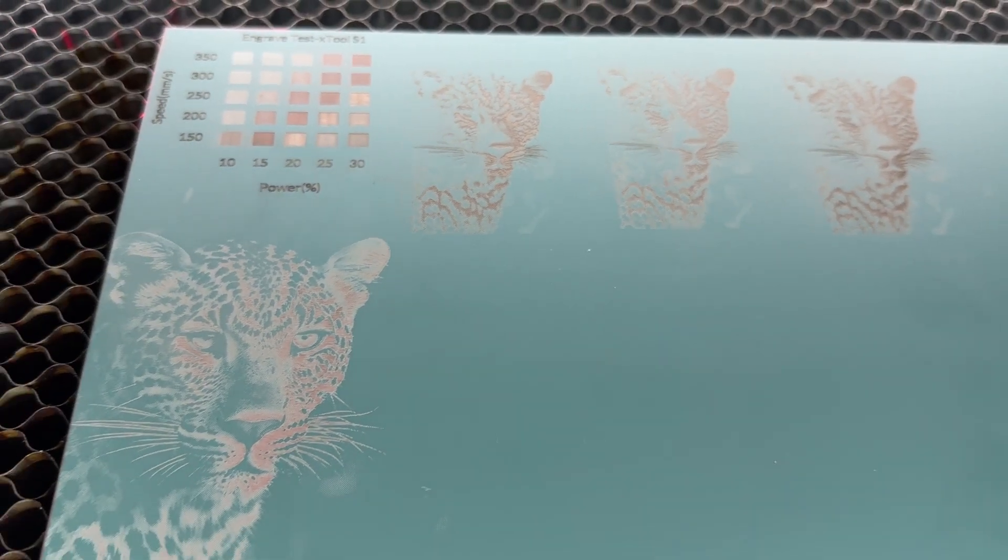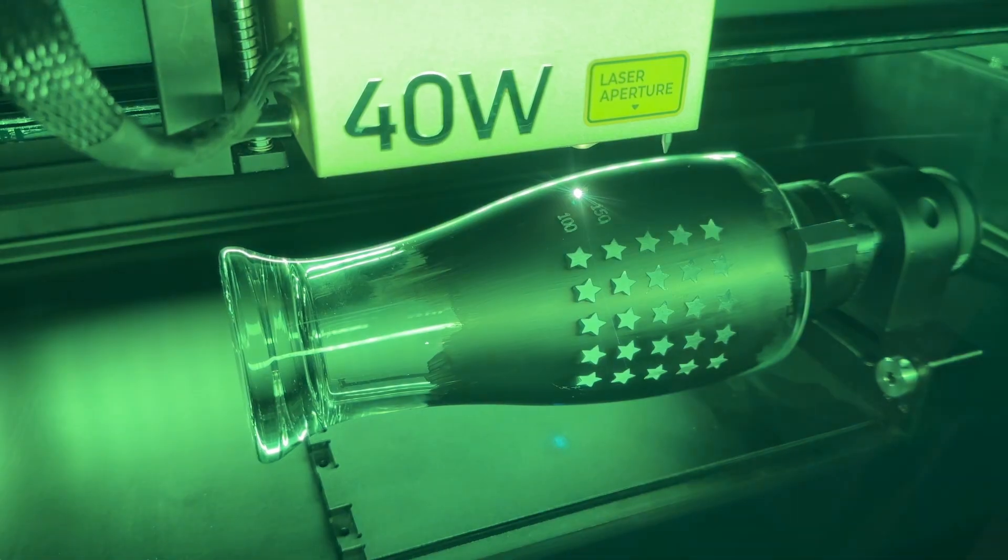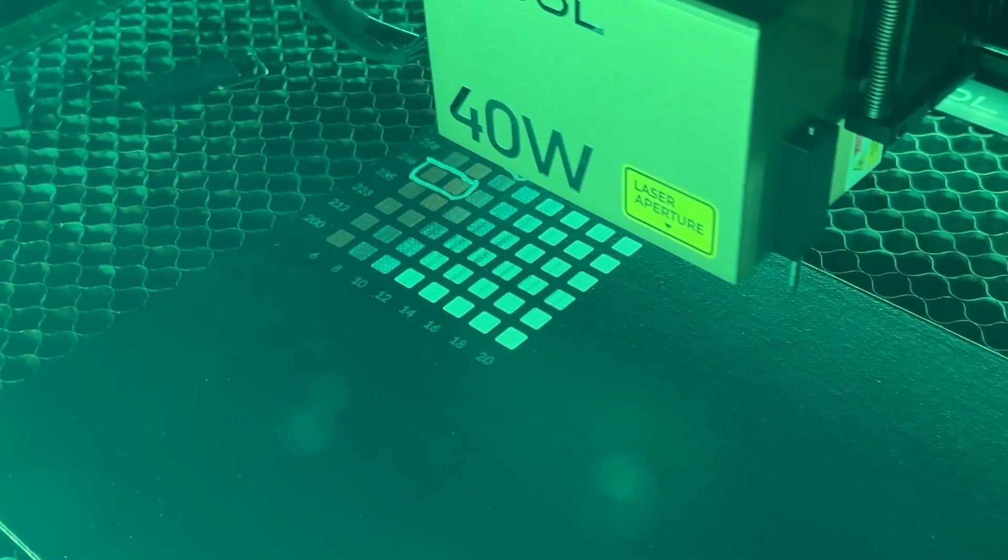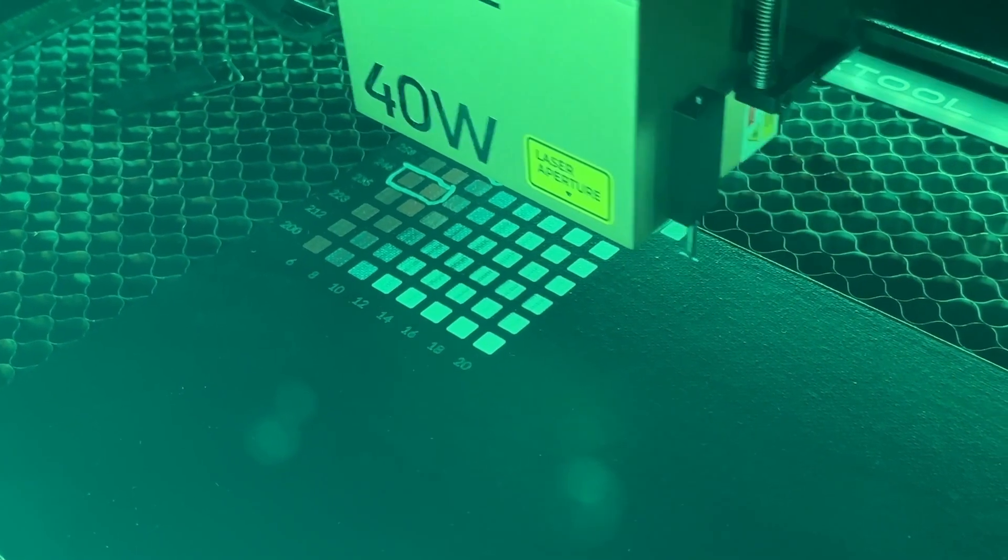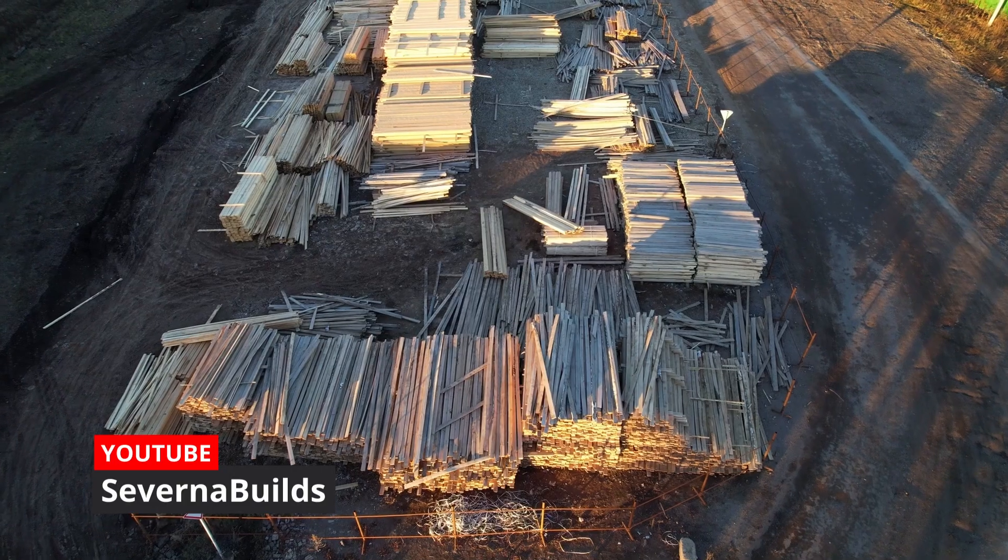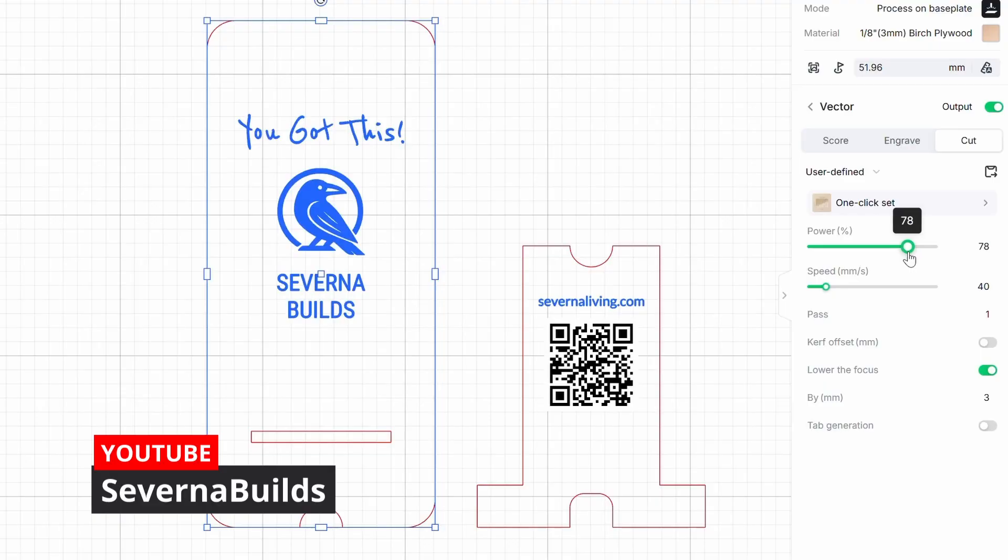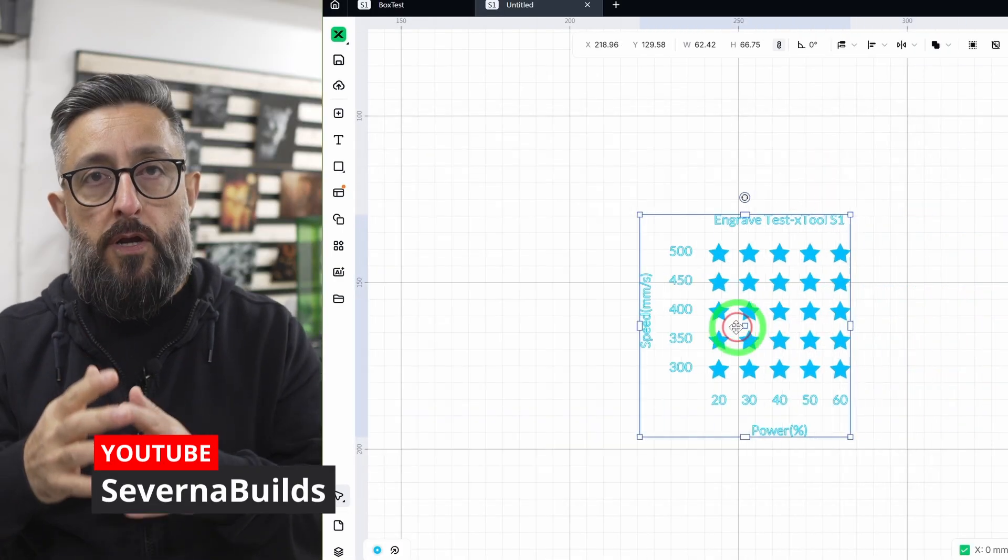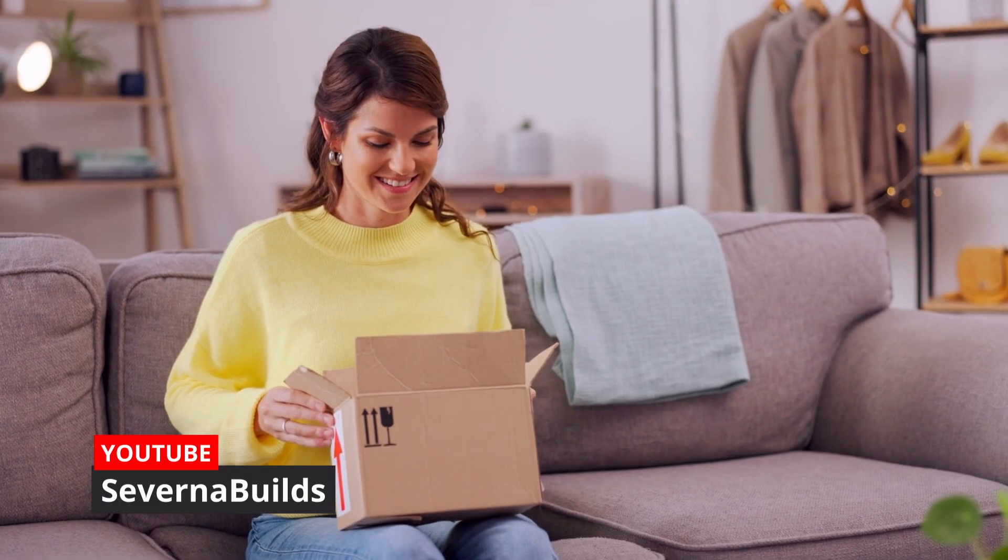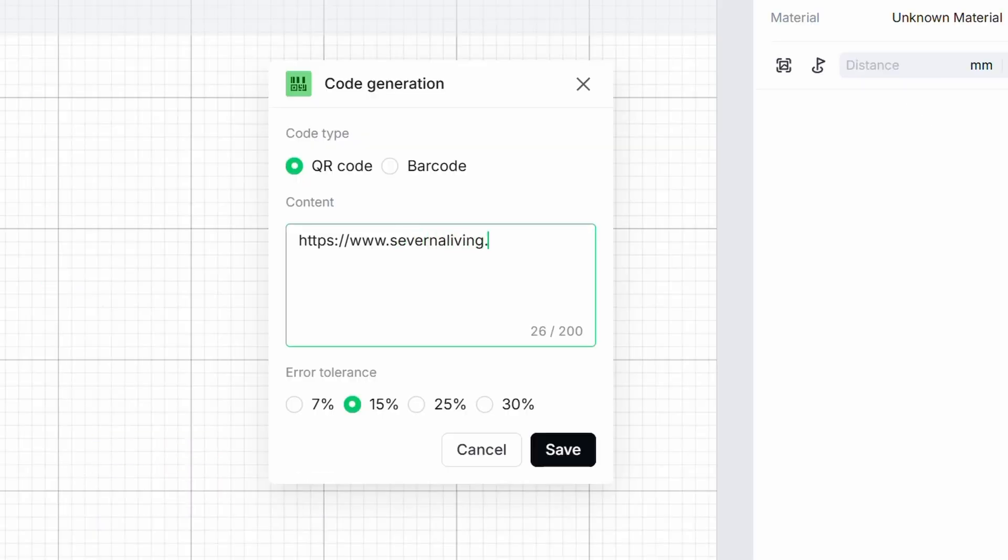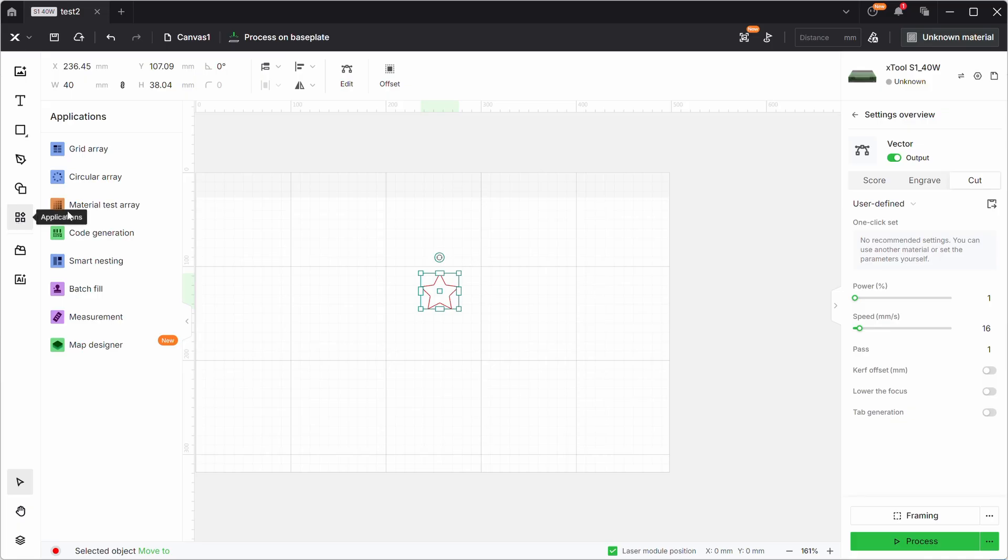The material test array has quietly become one of my constant companions here in the workshop. It's not flashy, it's not dramatic, but it saves me time, materials, and frustration every single week. It's one of the top five features in Studio that I talked about in the previous video, so if you missed that one, you may want to go check it out.